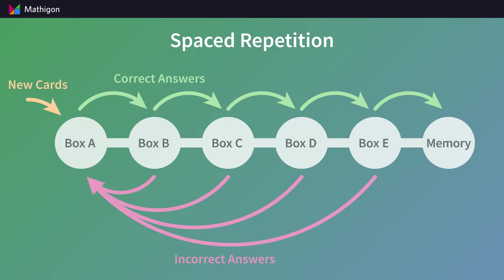If you need two attempts to answer a card, it will still move into box A. The goal is to get every card into the memory box at the end. At that point, students will have committed the multiplication fact to their long-term memory and won't need to practice it again.